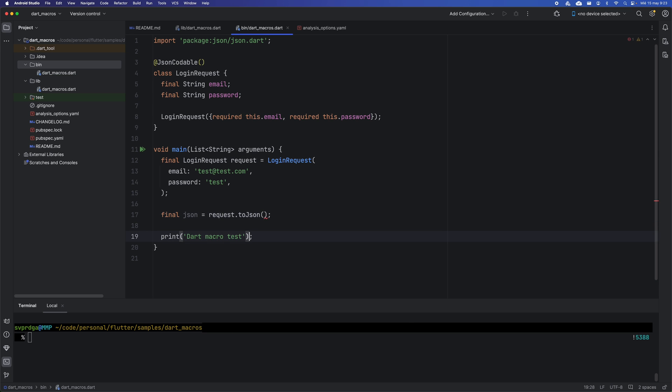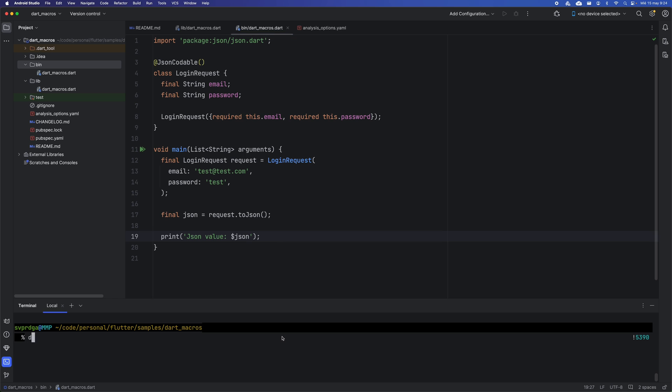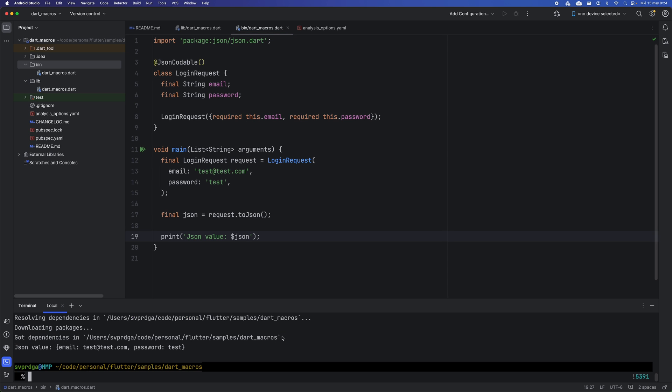Macros are not yet considered stable. However, they will undoubtedly be a great feature when they are released to simplify development cycles.